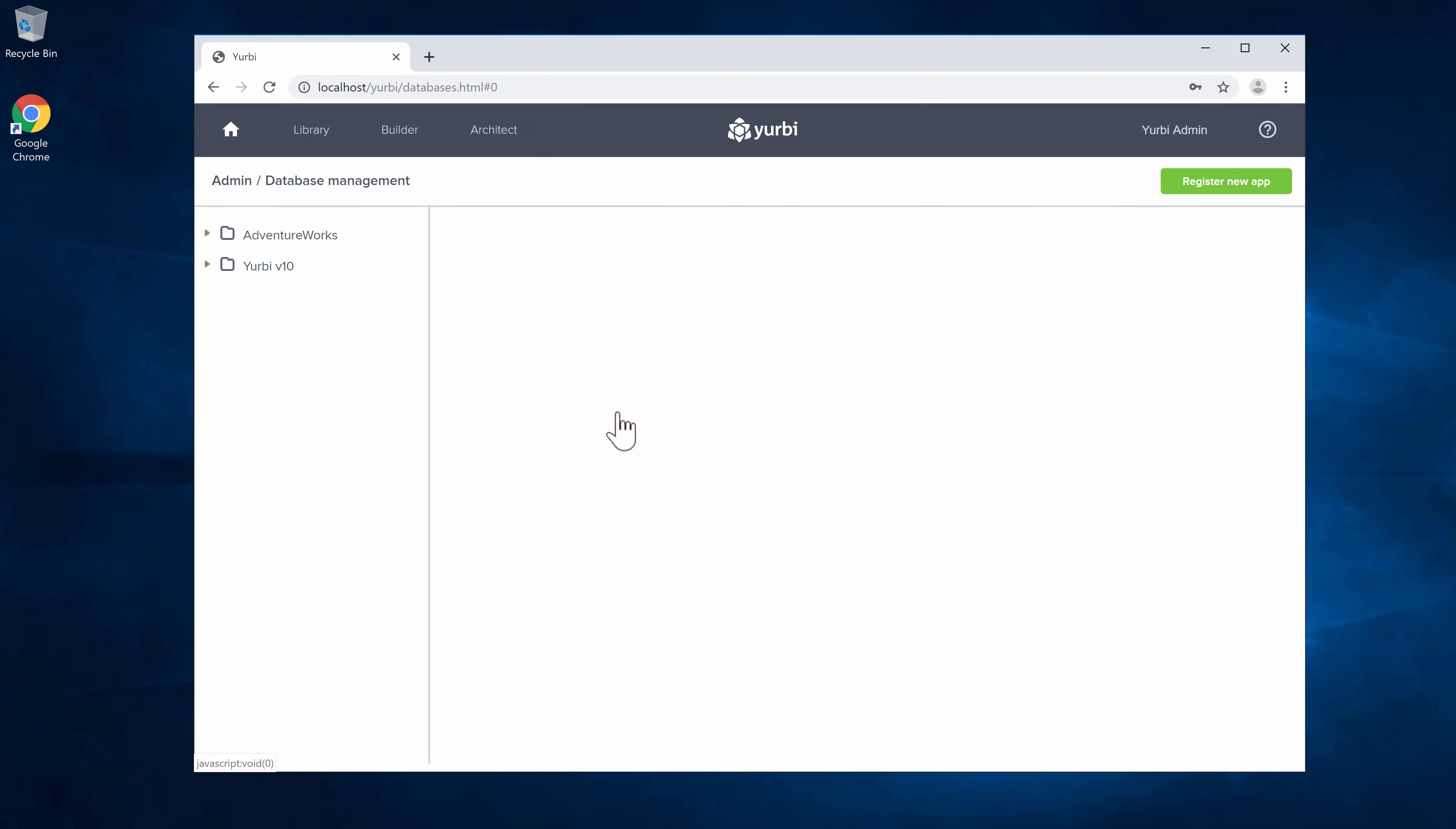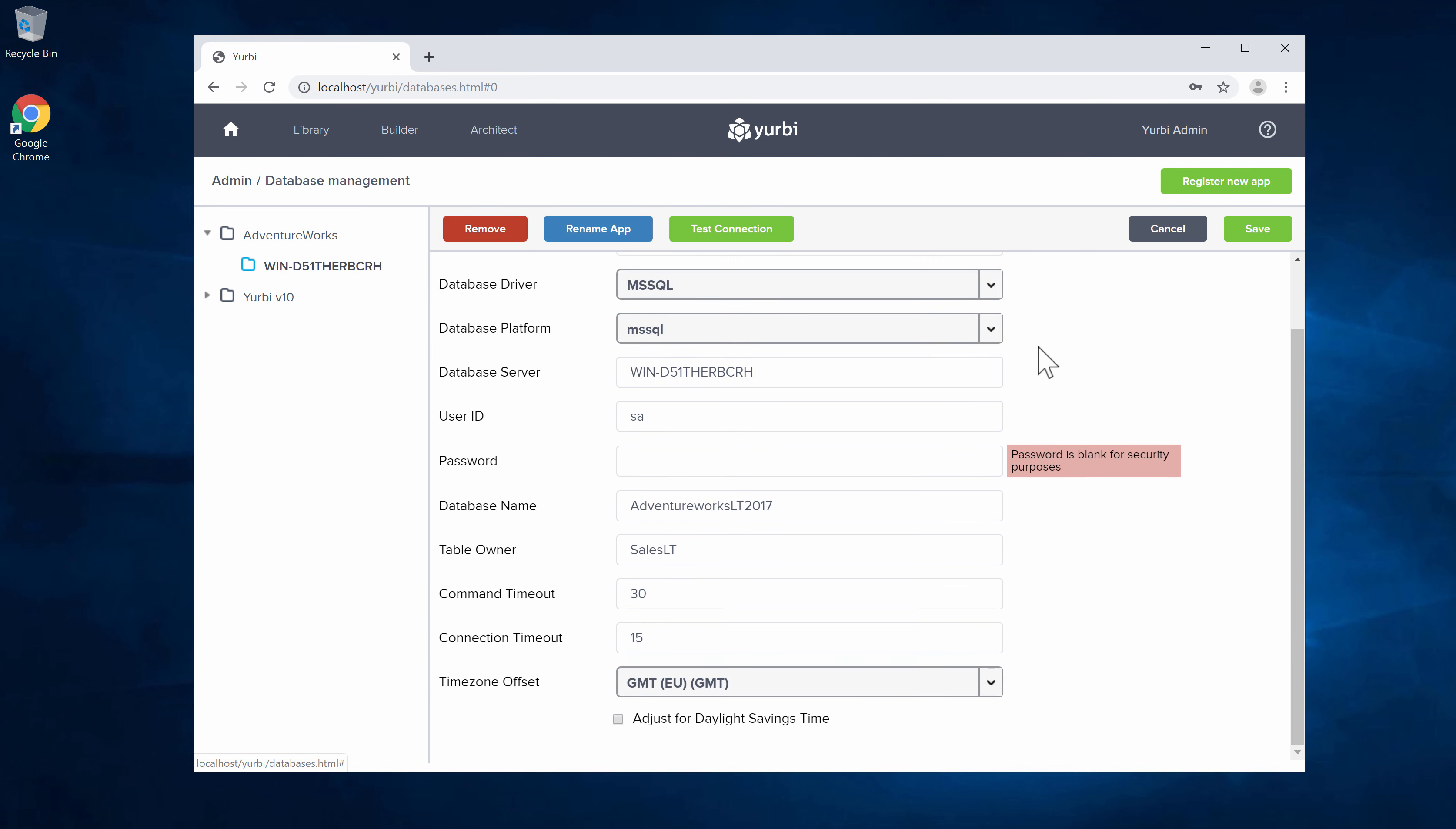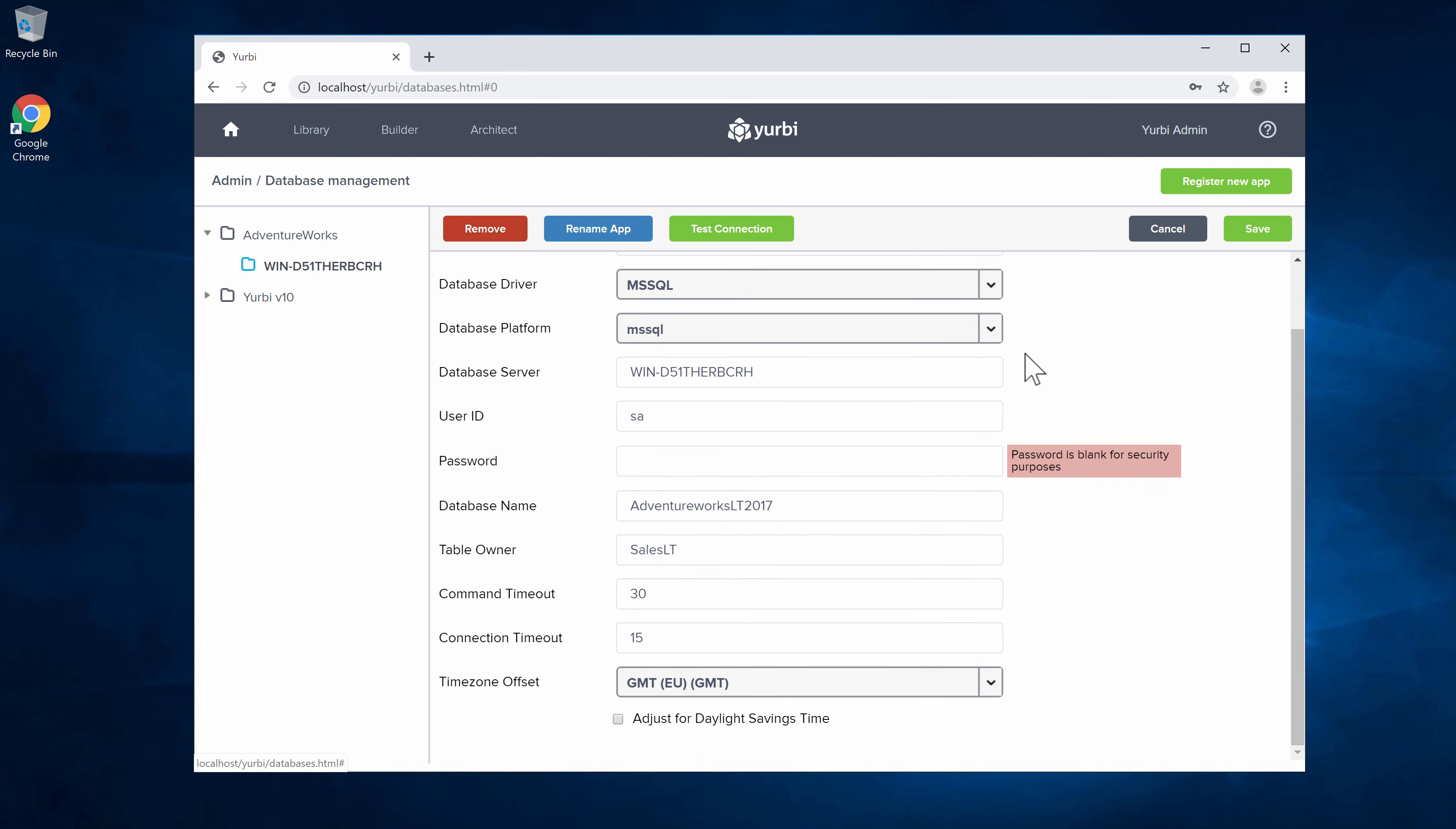And we just registered the database. Now you'll notice that that database will appear on the left side here. If I were to click in you'll see that all those things that we talked about being able to update I can do that within here.